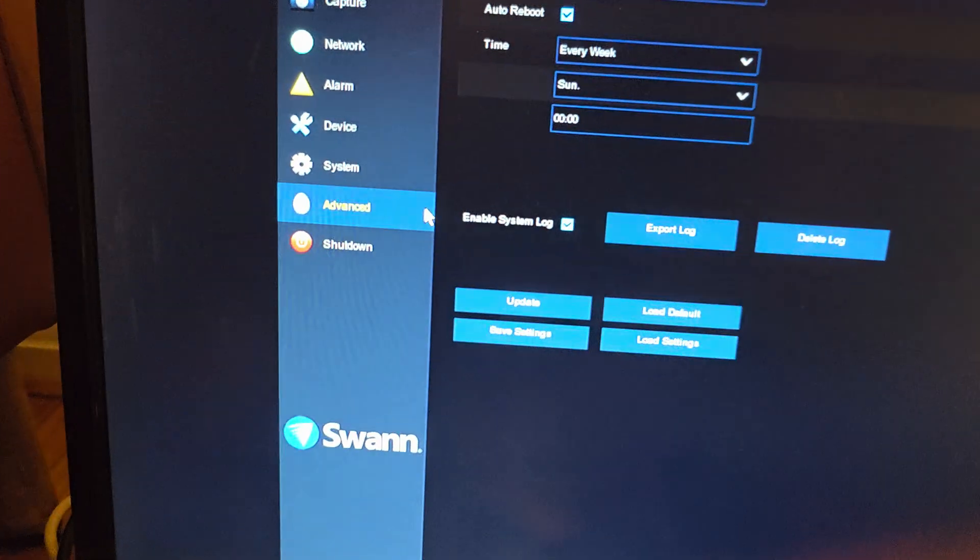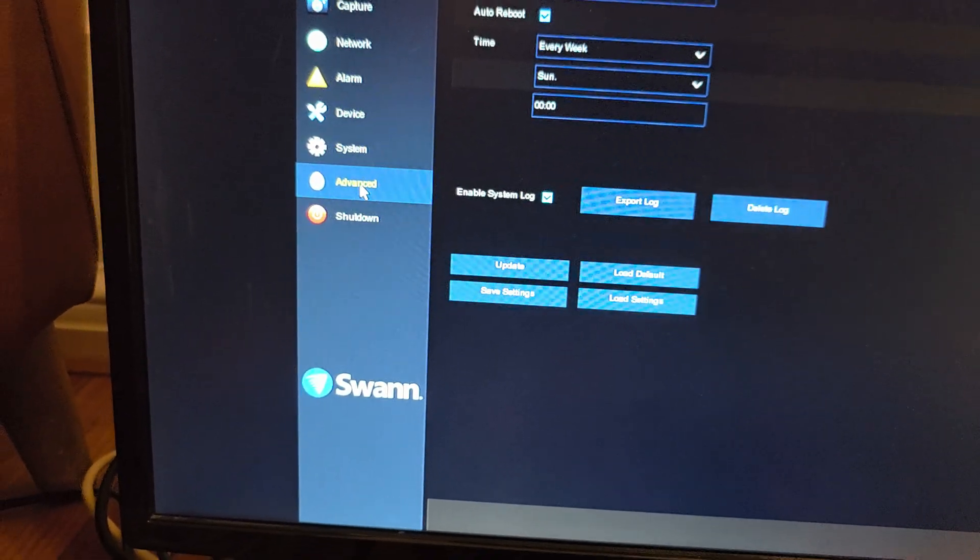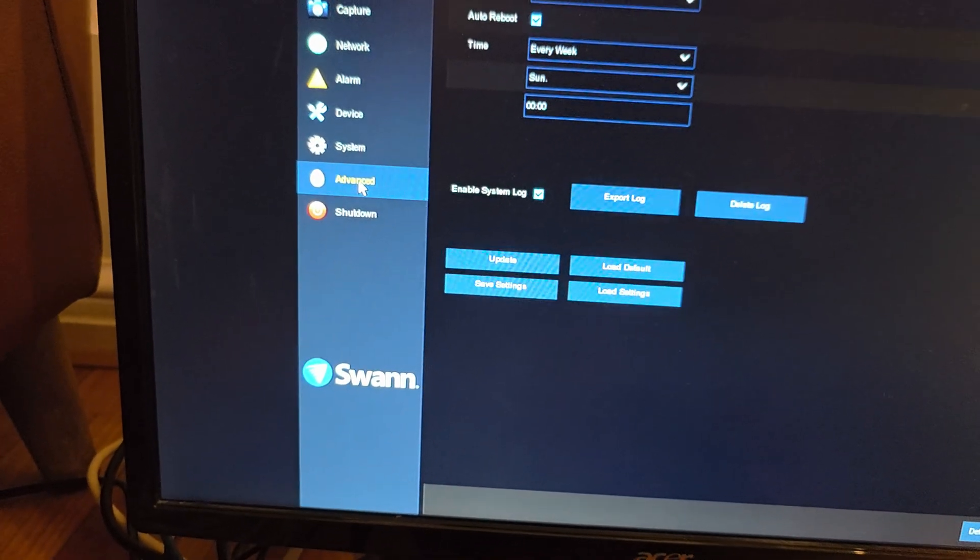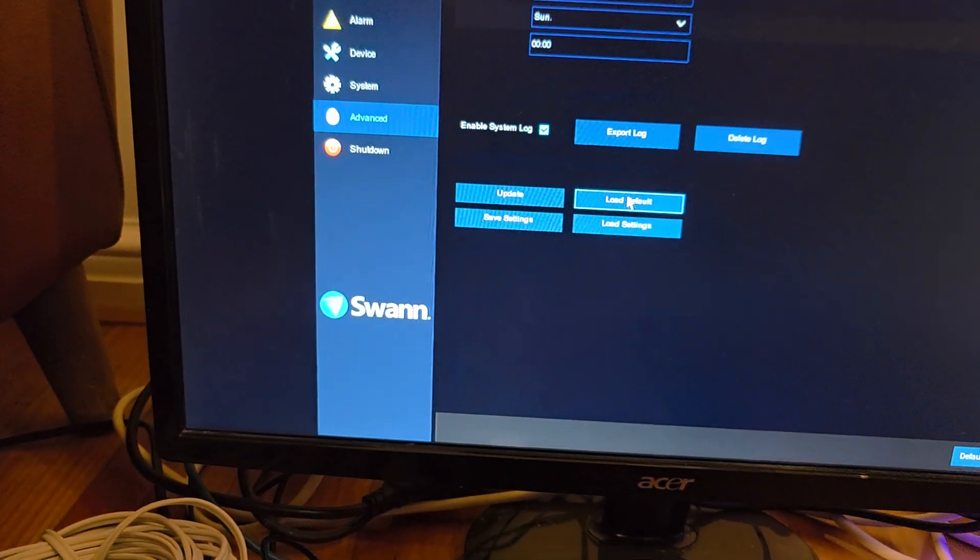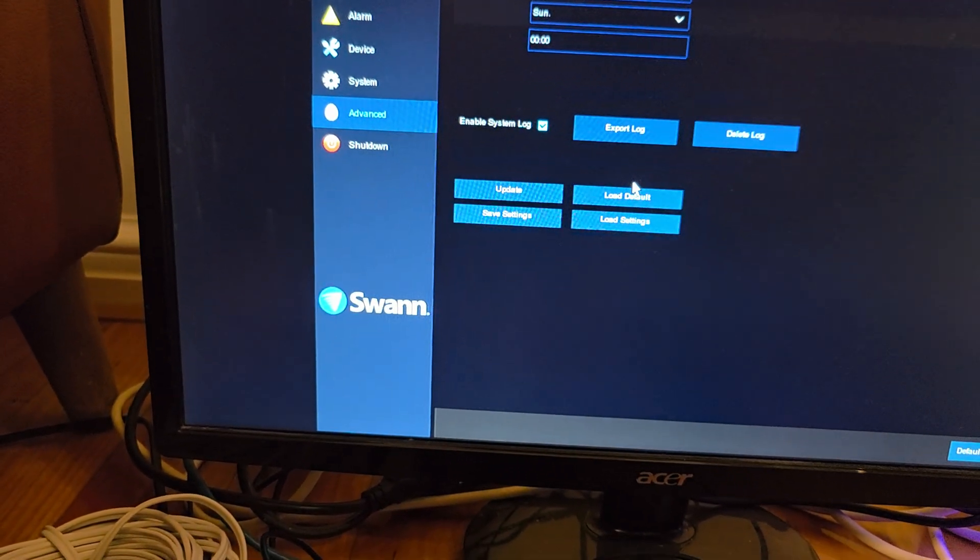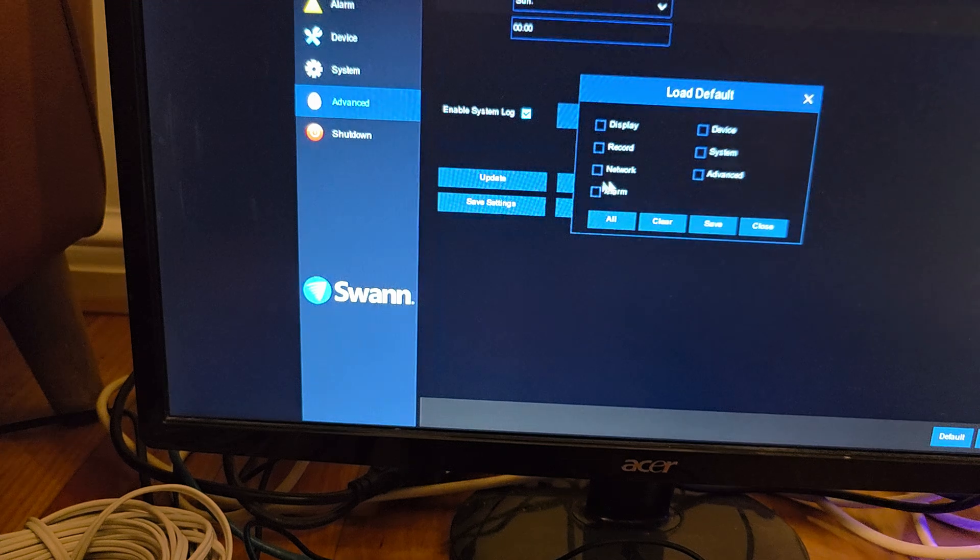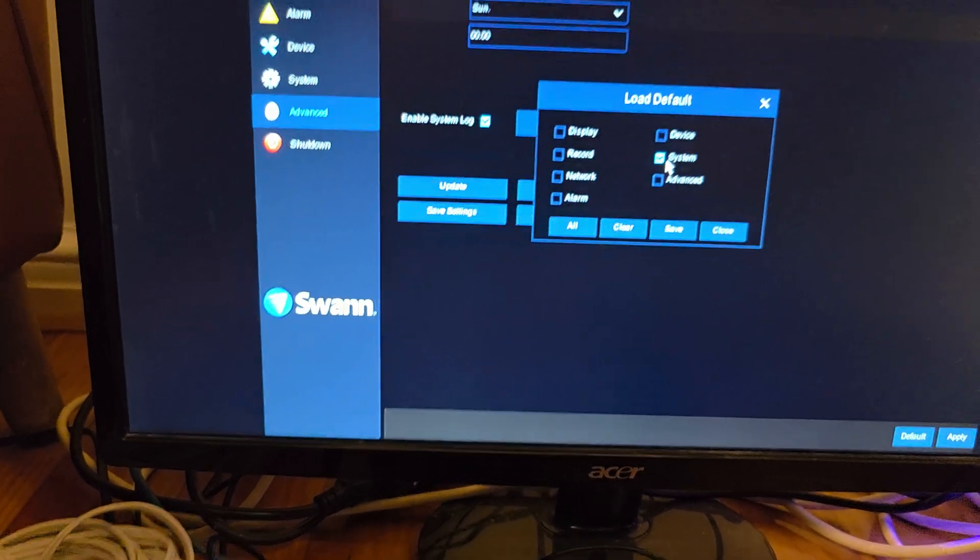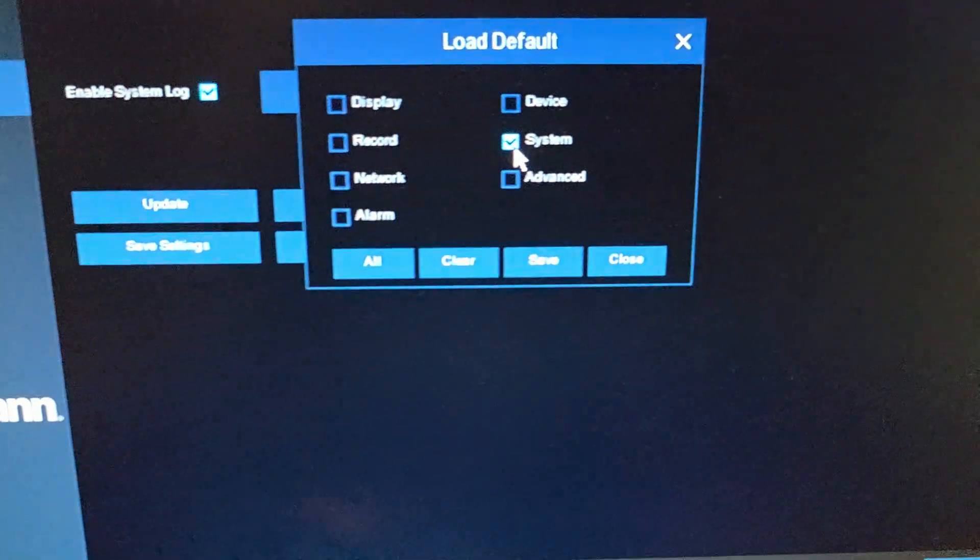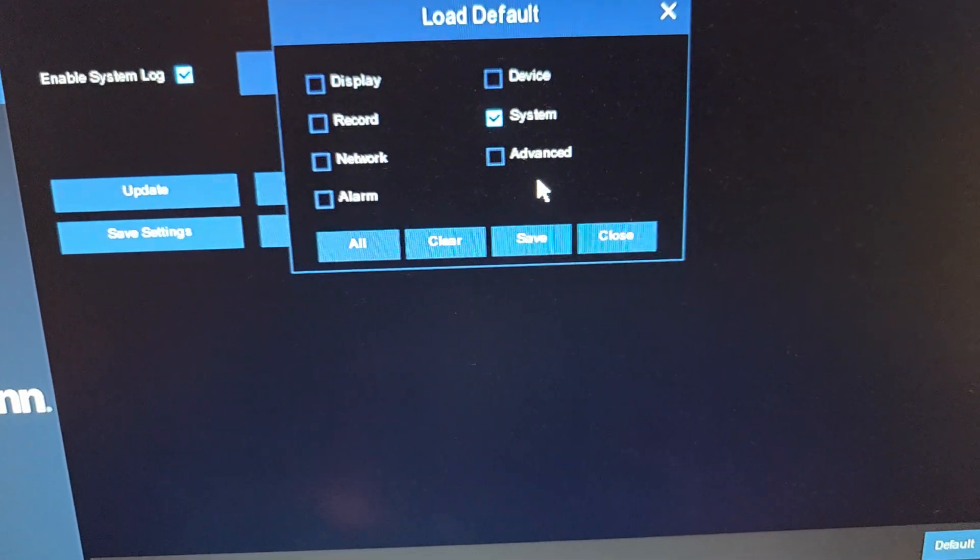Okay, so here we're going to click on the menu on the left-hand side, click on Advanced, then click on Load Default, and then click on System. You want to check on System and then click on Save.